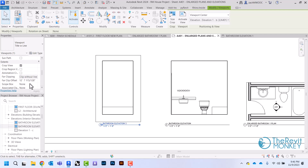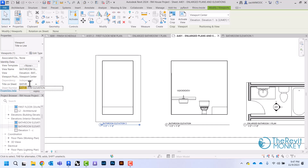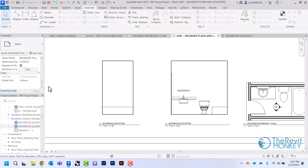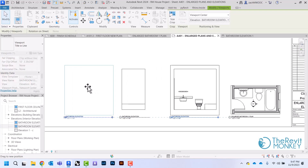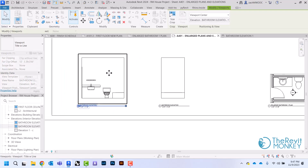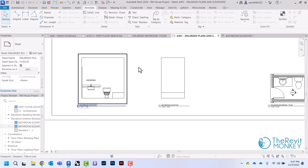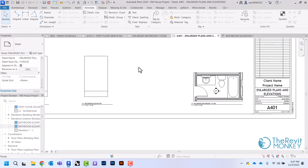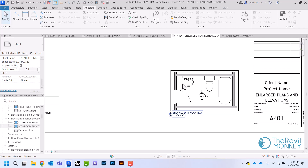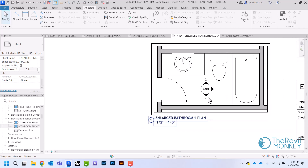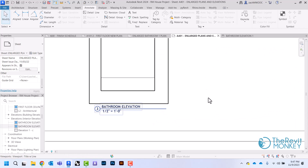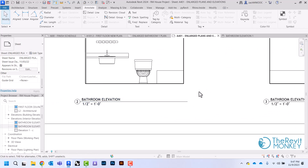I'll change the sheet label so it just shows up as 'bathroom elevation.' I want my elevations to unroll, so I'm going to move this over so that this line here lines up with that line on the enlarged plan — my next view would be this view right here. Notice as we're placing these on the sheet that it's filling out the callout bubble with what's listed on our view title.